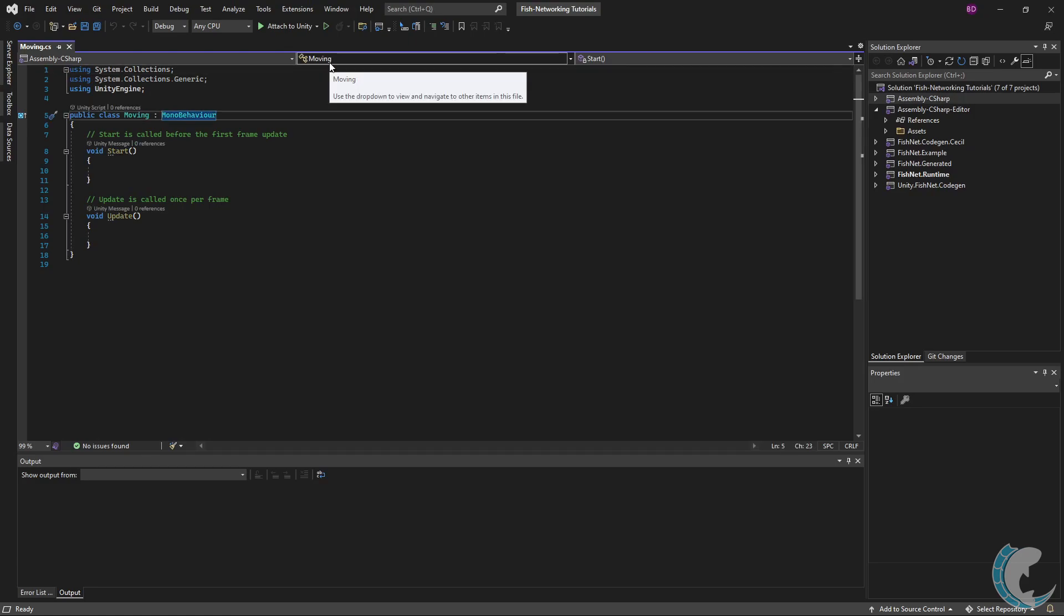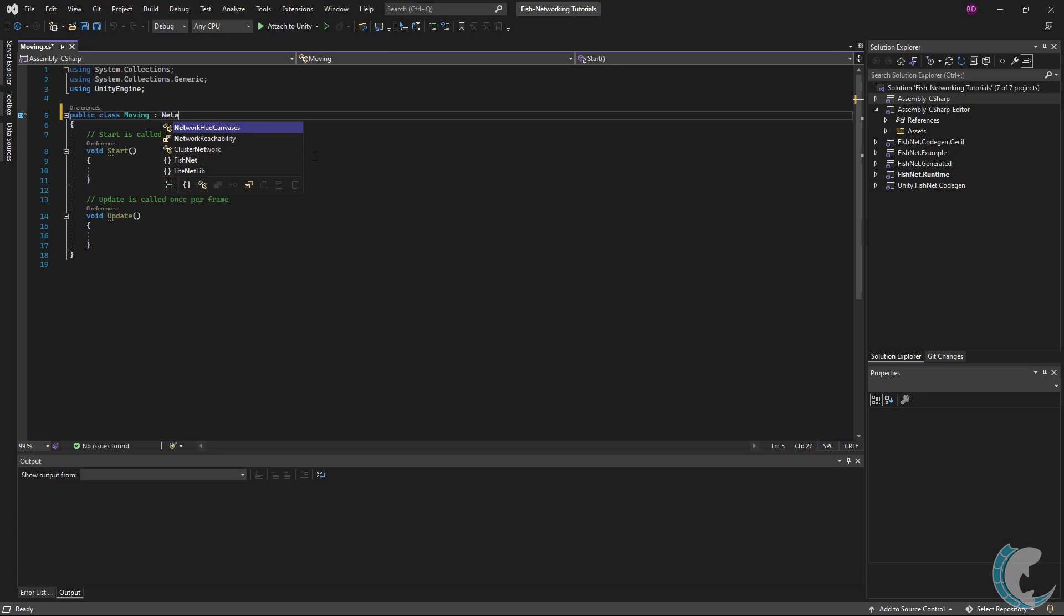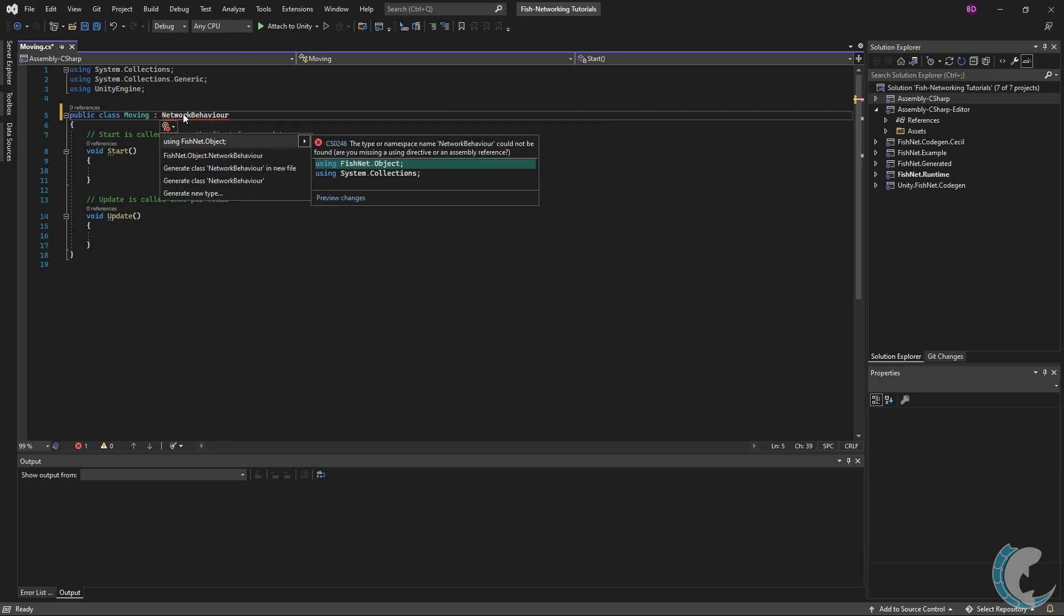This script is going to use things related to the network, so I'm going to change MonoBehavior to NetworkBehavior. You'll see this squiggly here - it's because I'm missing the namespace. I'm going to do control-period, or you can click the light bulb depending on your IDE, and then add using FishNet.Object.